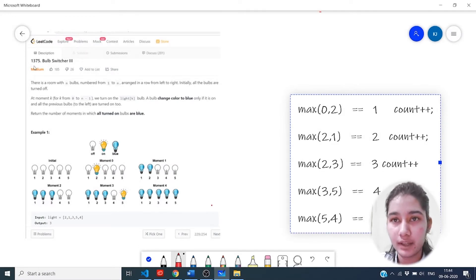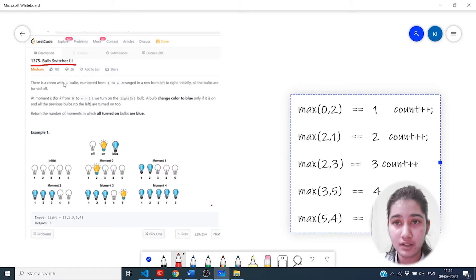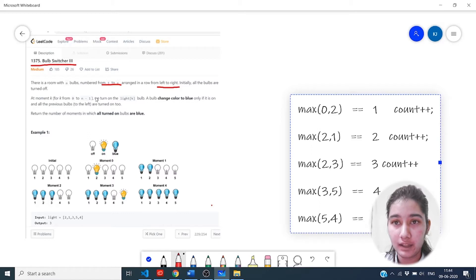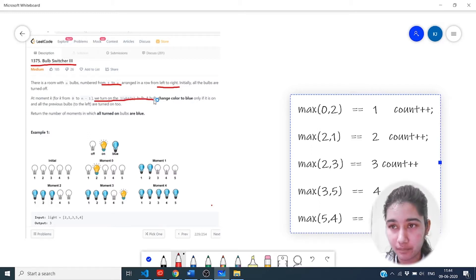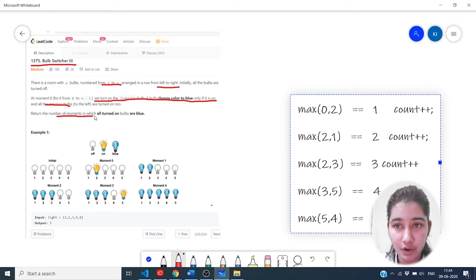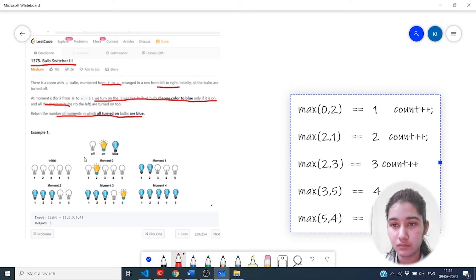Now let's look at question number 1375, Bulb Switcher III. There is a room with n bulbs numbered from 1 to n arranged in a row from left to right. Initially all the bulbs are turned off, and at moment k we turn on bulb k. A bulb changes color to blue only if it is on and all the previous bulbs are turned on too. We have to return the number of moments in which all the turned-on bulbs are blue.